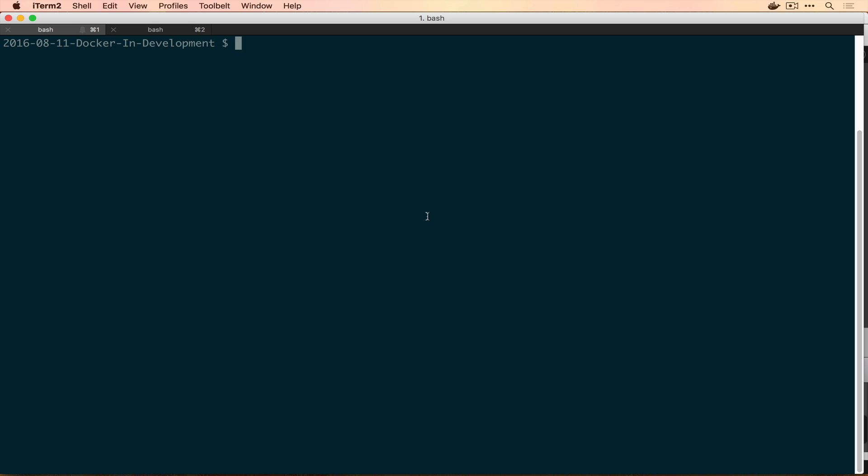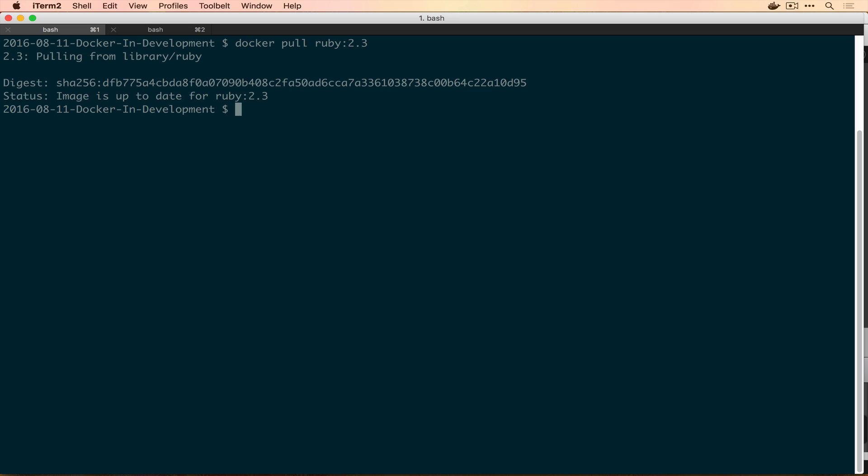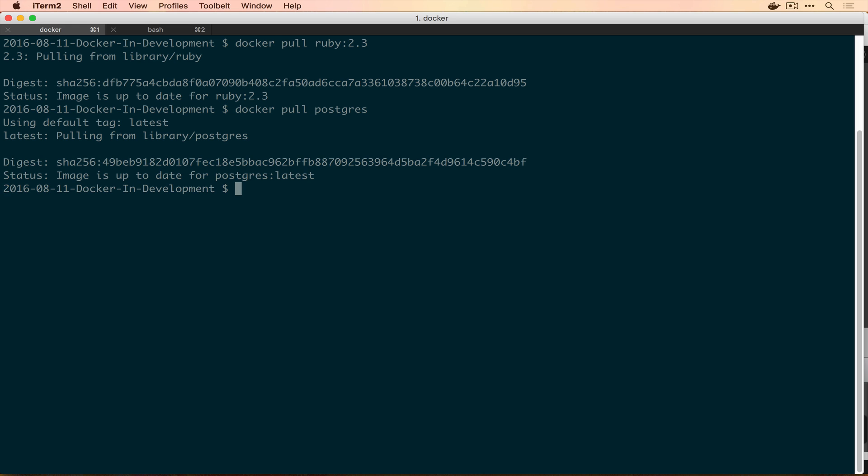To download these images, you're going to run docker pull and then the name of the image. For a Ruby image, we want Ruby with a specific tag of 2.3, just to make sure that we're all running the right version of Ruby. I already have this image installed. For Postgres, we can just use Postgres, we'll use latest. The version here is really not going to be that important for us. I already have the latest version of Postgres too. I downloaded those before the episode just so I wouldn't have to have the download progress going on.